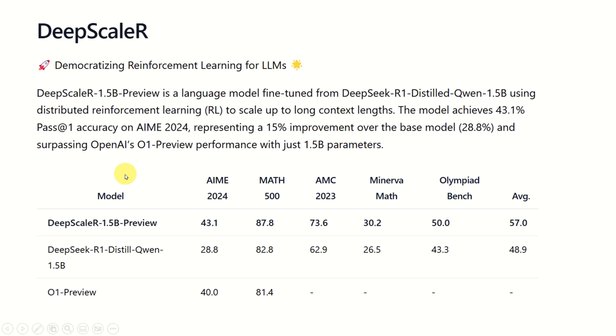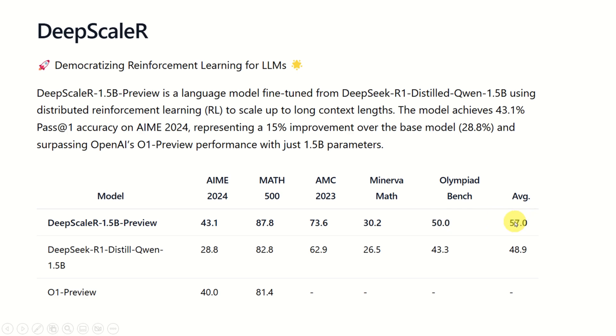Over here you can see the comparison of the model with the DeepSeek R1 model and with O1 preview. You can see different data sets and you can see the average score. You can see that this model has much better average score compared to DeepSeek R1, and DeepSeek R1 is probably the best model for mathematics. Consequently, this model is even better than DeepSeek. However, I will explore the capabilities of this model in my future tutorials.